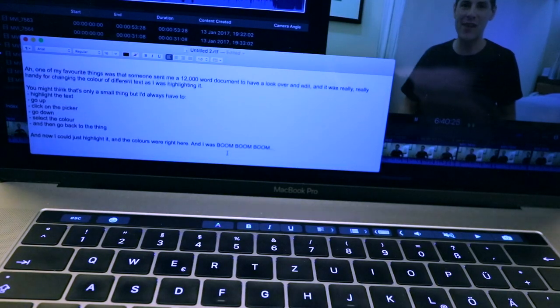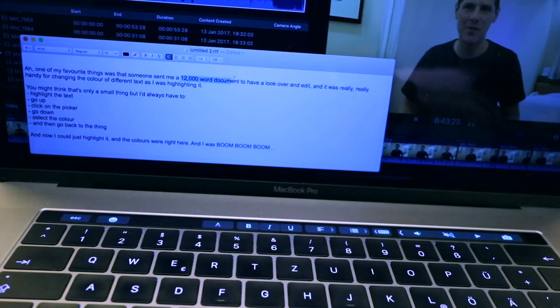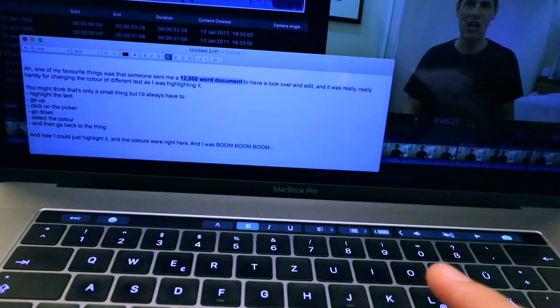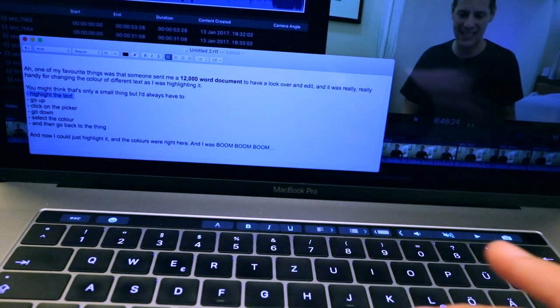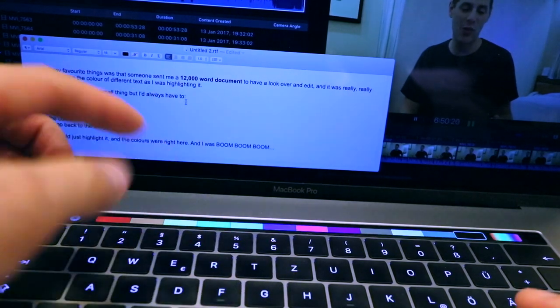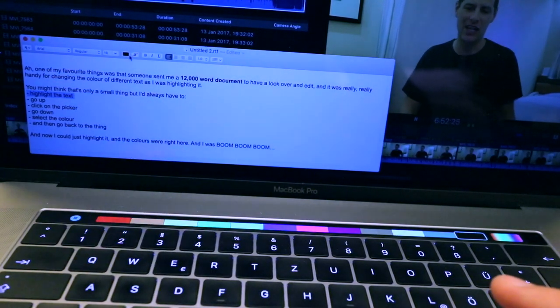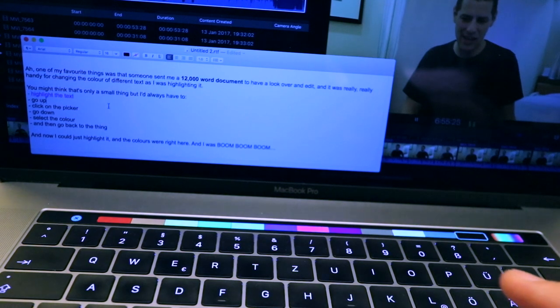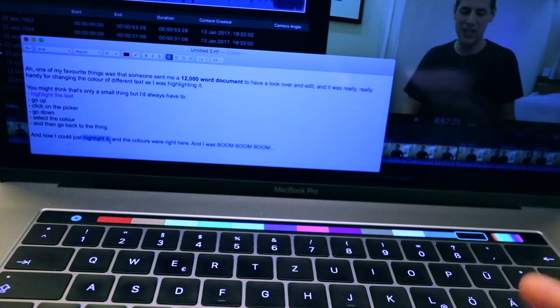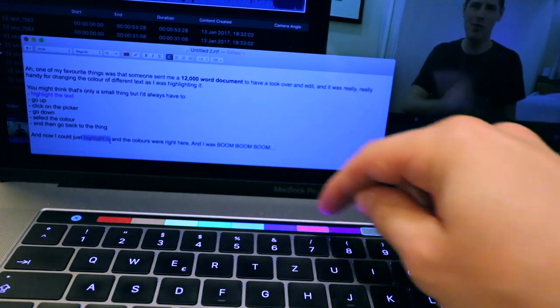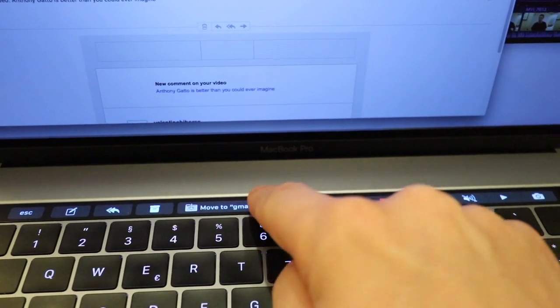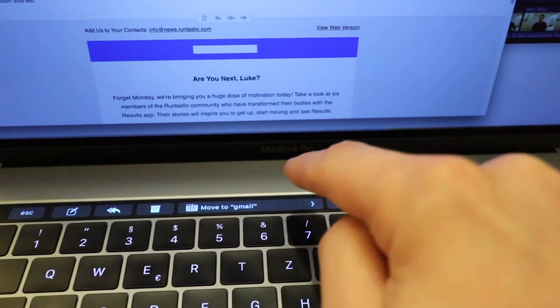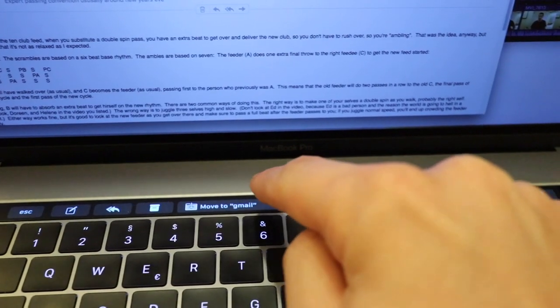One of my favorite things was that somebody sent me a 12,000 word document to have a look over and edit. And it was really handy for changing the color of different text as I was highlighting it. You might think that's only a small thing, but I would always have to highlight the text, go up, click on the picker, go down, select the color, and then go back to the thing. And now I can just highlight it and the colors are right here. It's been really handy for archiving mail. There's keyboard shortcuts for this kind of thing, but it just says move to Gmail folder, hit it, and it's ready to go.